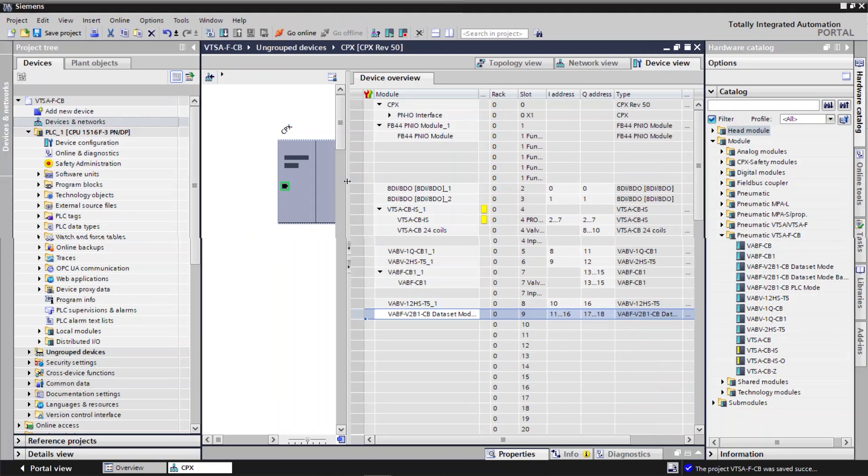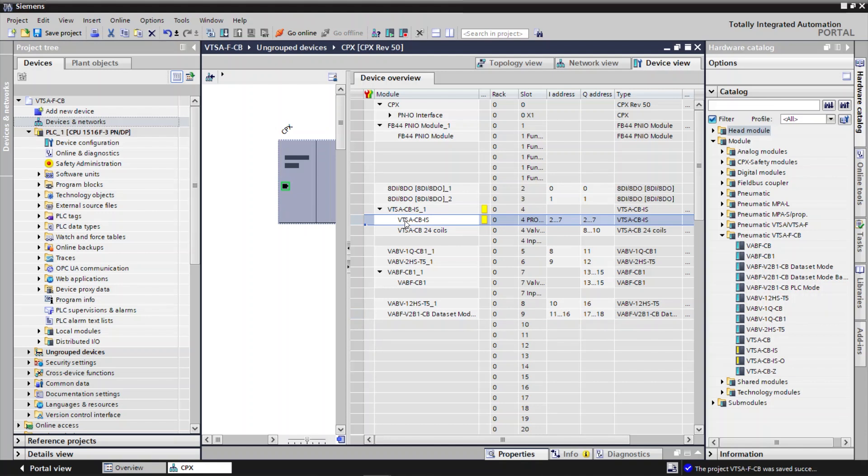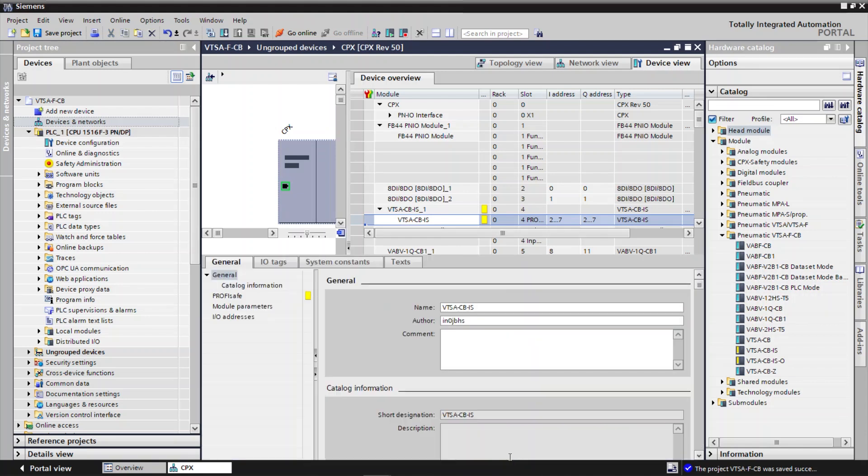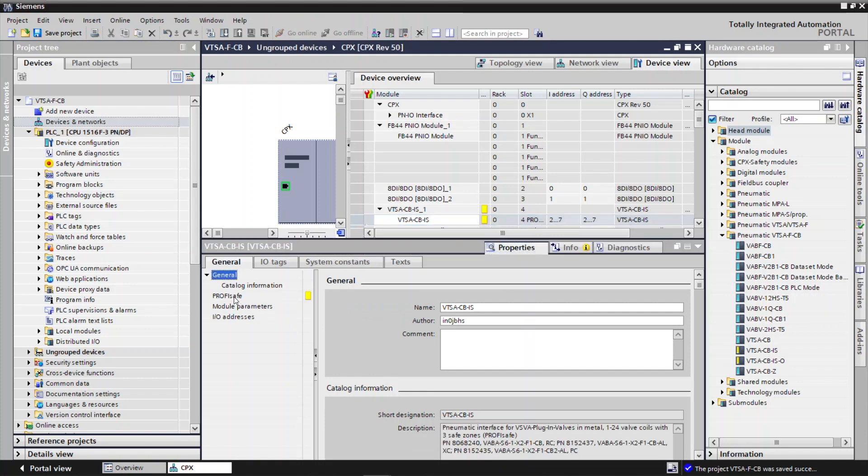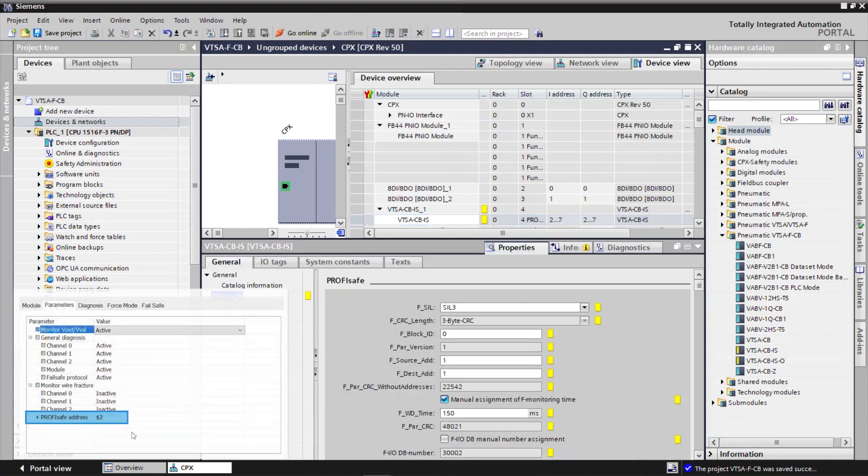Go to TIA Portal. Select VTSA-CBIS ProfiSafe Module in Device Overview. Go to Properties. Select ProfiSafe. Enter ProfiSafe Address in FDEST ADD field.